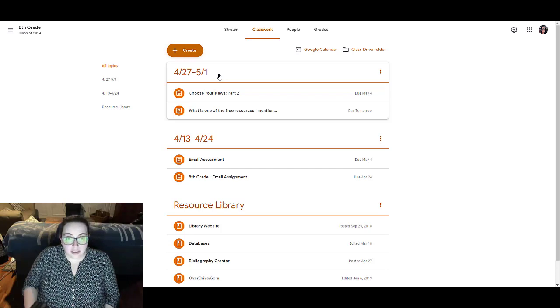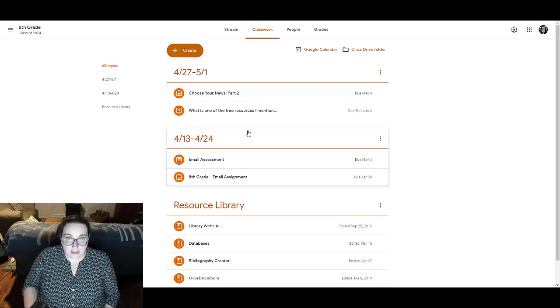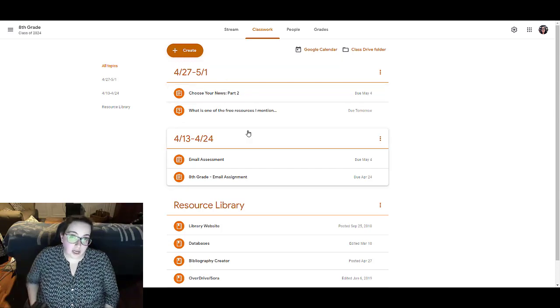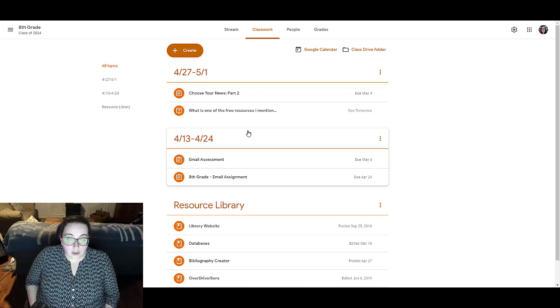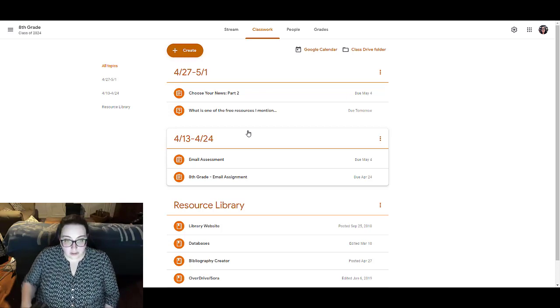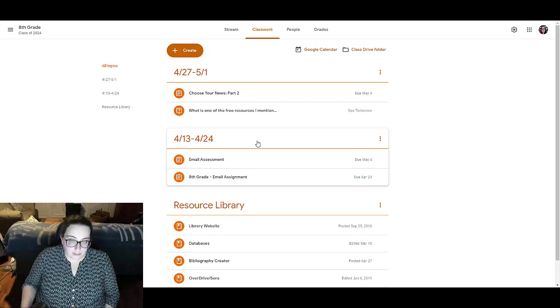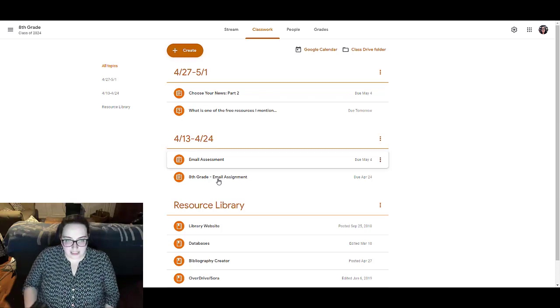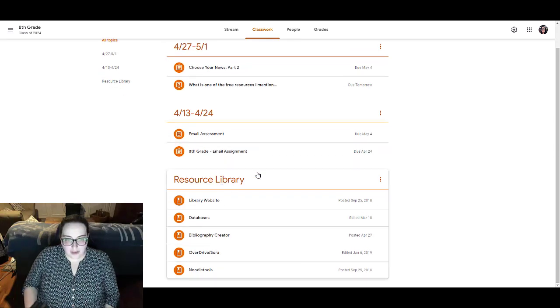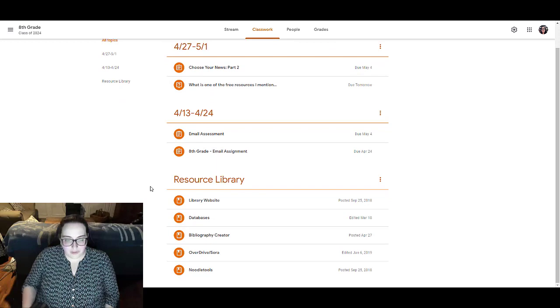The items that need to be completed during that week. I find that this is really helpful for students and organization. There's a lot of different ways you could do it. You could do it by topic, but I find that date seems to work the best.